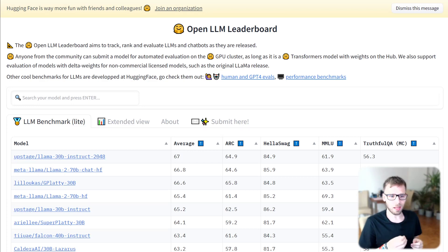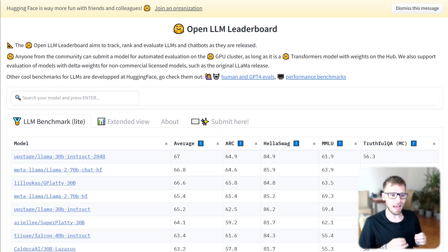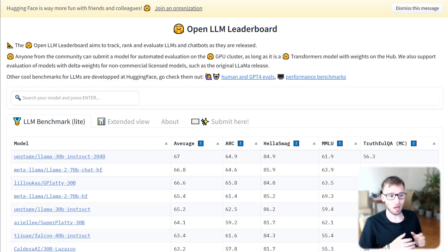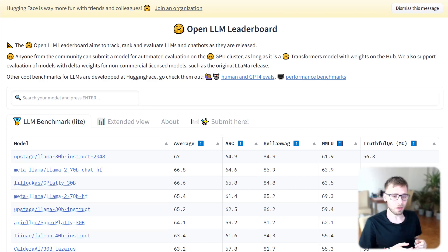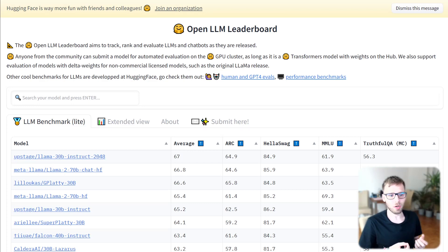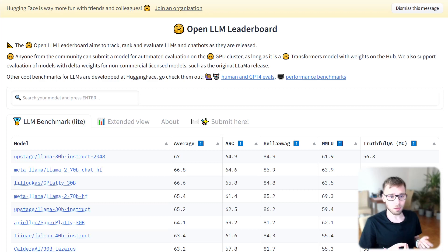The Open LLM leaderboard is a public platform that compares open access large language models. It's a wrapper running the open source benchmarking library, Eleuther AI LM Evaluation Harness, created by Eleuther AI non-profit AI Research Lab, known for creating the pile training models like GPT-J, GPT-Neo, GPT-NeoX-20B and Pythia.